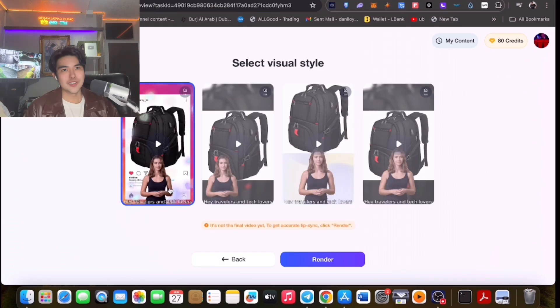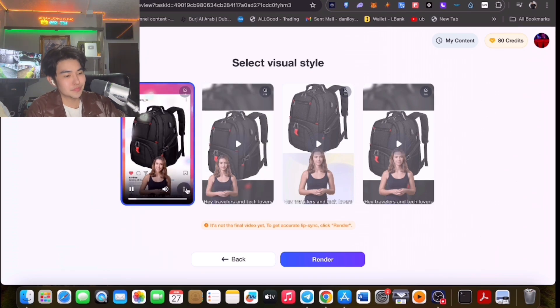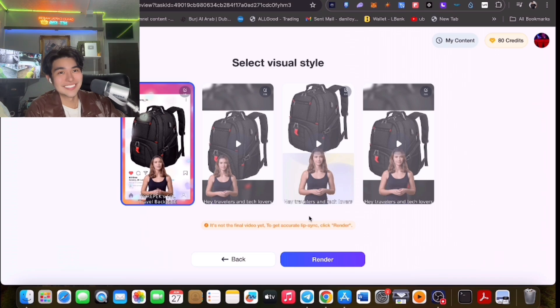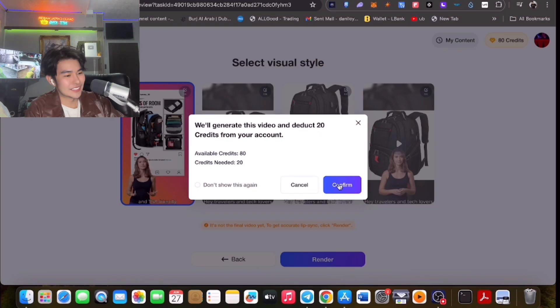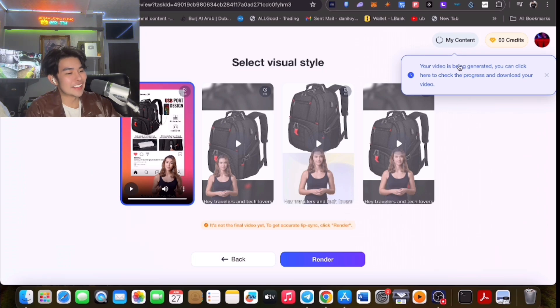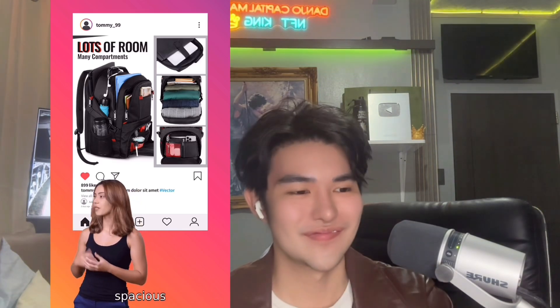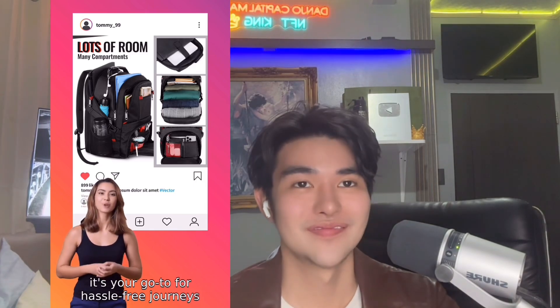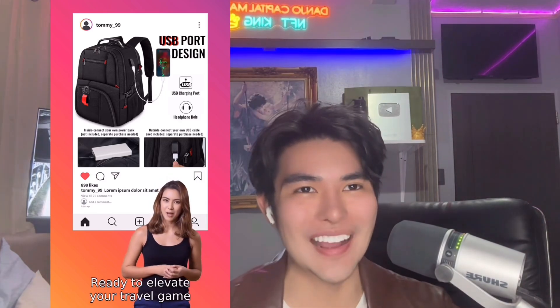After that, you can select a style. For example: 'Hey travelers and tech lovers, dive into the ultimate adventure with EuropeX 50L travel backpack designed for the modern explorer — organized, spacious, and TSA friendly. Experience the convenience of a built-in USB port. Ready to elevate your travel game? Grab yours now.' As you can see, it's being generated — it looks amazing.